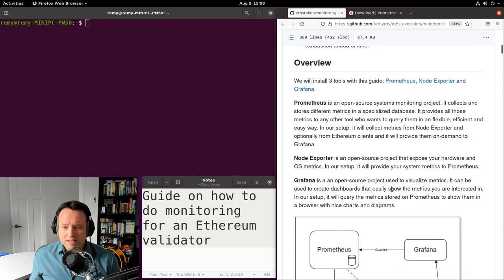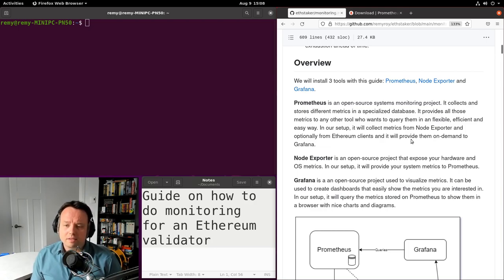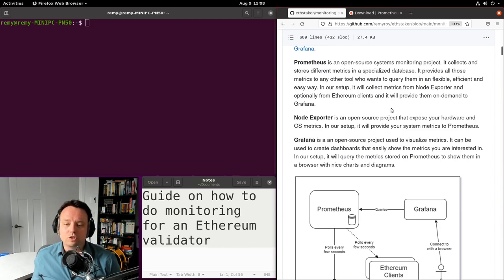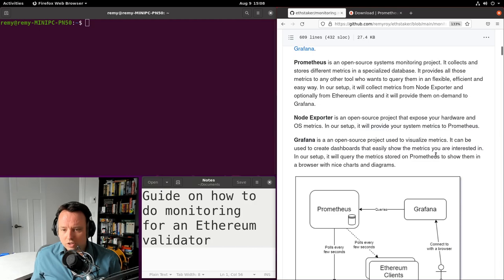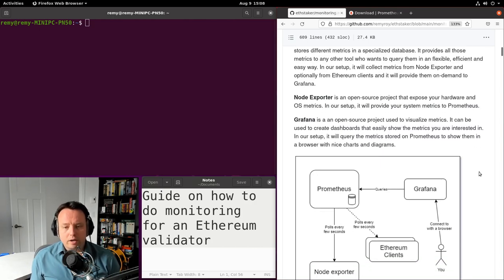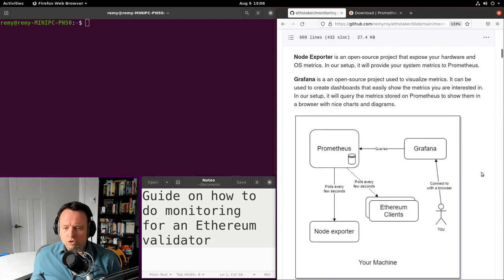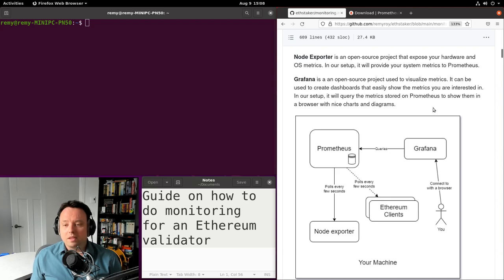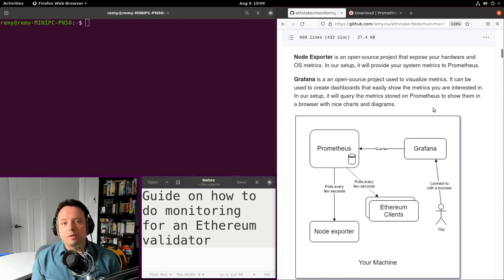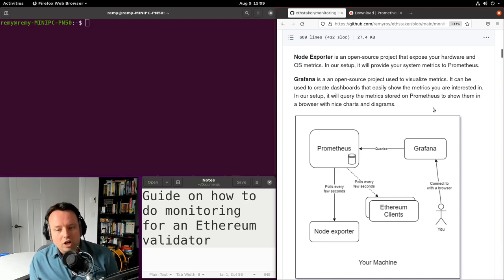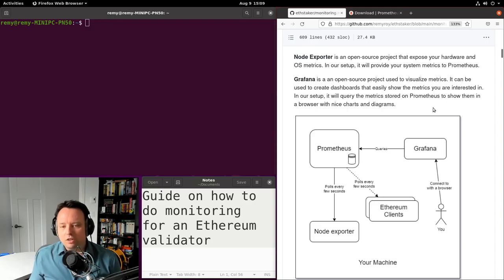In this guide we're going to install three tools: Prometheus, Node Exporter, and Grafana. Prometheus is an open source system monitoring project — in our setup it's mainly going to pull data and store it in a database. Node Exporter is another open source project which exposes your hardware and operating system metrics. Grafana is used to visualize your metrics, and you can create or use existing dashboards to see charts and diagrams showing all your machine information.